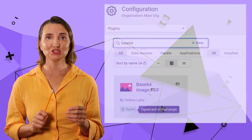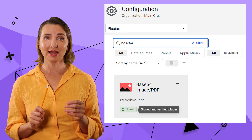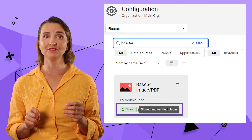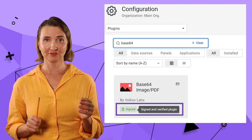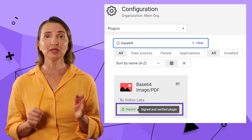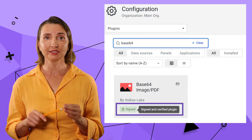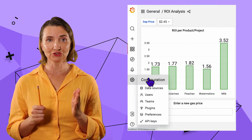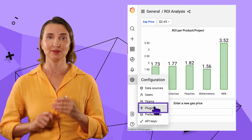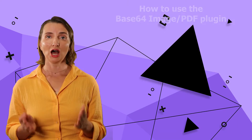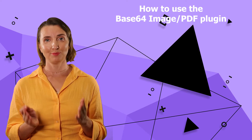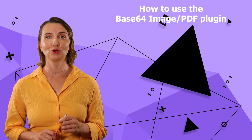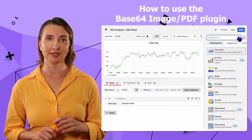Back to the topic. The Base64 PDF plugin is officially verified by Grafana. It can be installed directly from the Grafana Marketplace. The Grafana Marketplace is under Configuration, Plugin menu.